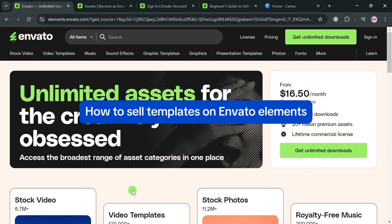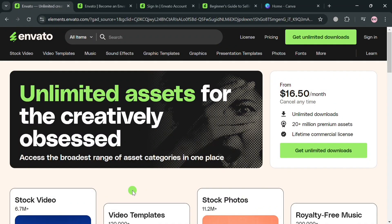How to Sell Templates on Envato Elements. Hello and welcome to our channel. In this video, I'm going to show you how you can sell templates on Envato Elements. Please watch till the end to properly understand the tutorial.